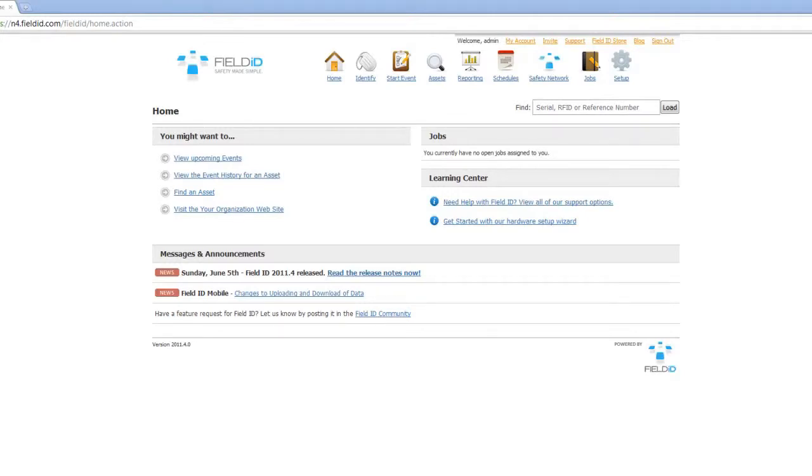Conducting an inspection or audit can be done extremely simply with Field ID. Inspections and audits can be conducted in two ways, either online or on the handheld.